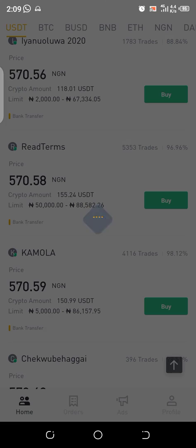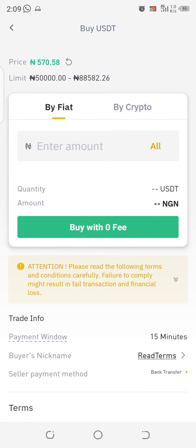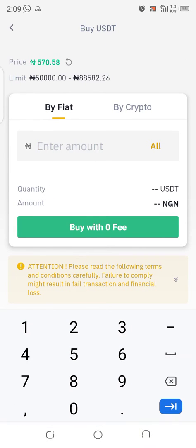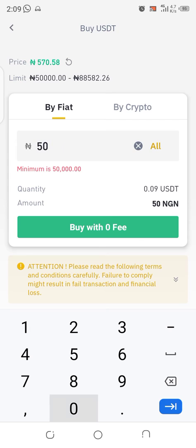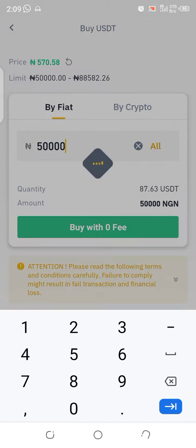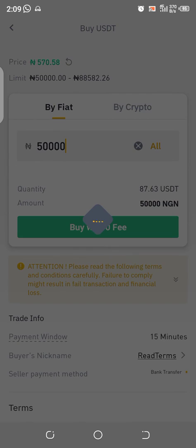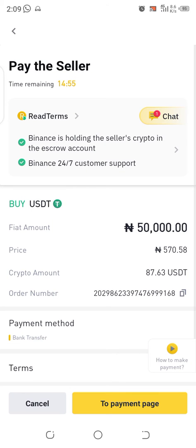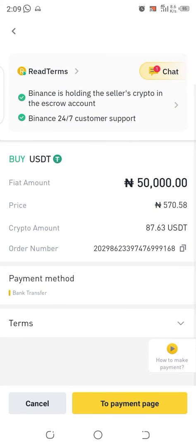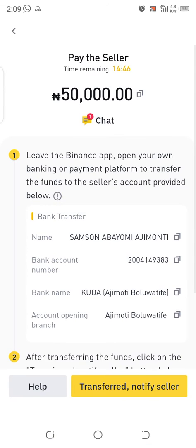This person with 5,353 trades is someone I'm willing to buy from, so I'm going to click 'Buy'. After clicking buy, I type the amount — 50,000 Naira — then click 'Buy with Zero Fee'. It will show me a confirmation screen and then I click 'To Payment Page'.